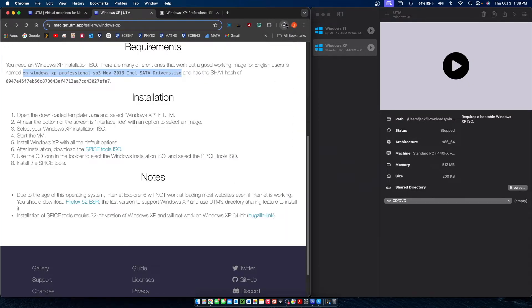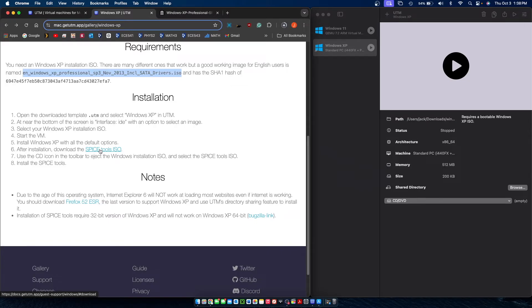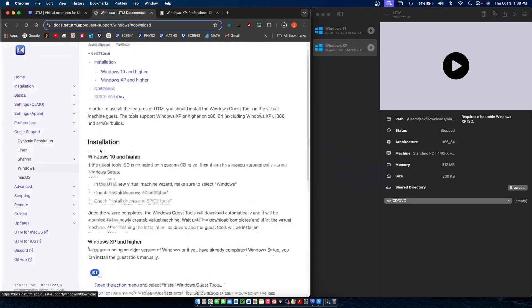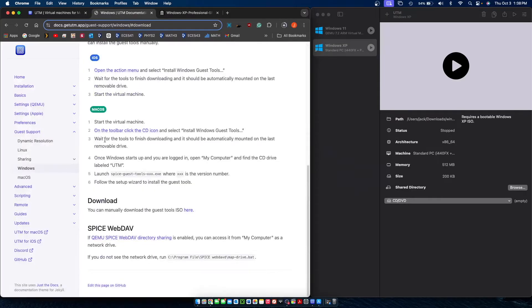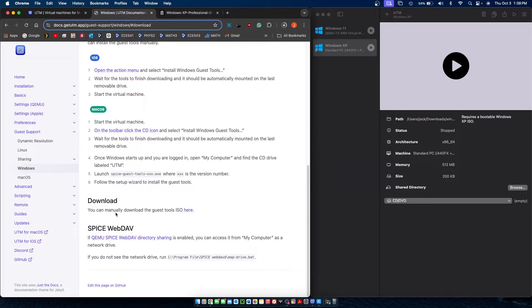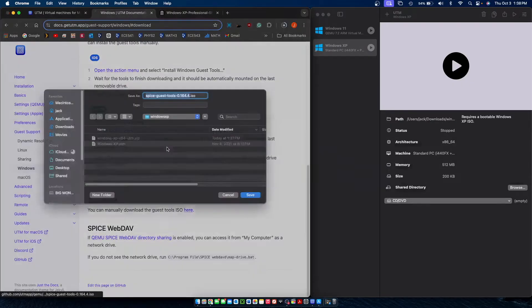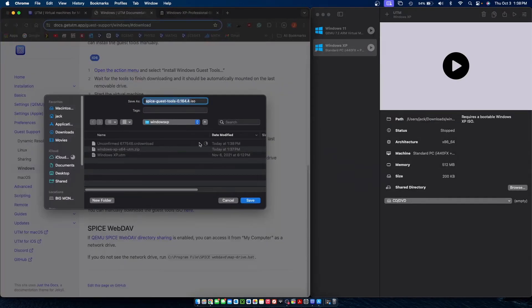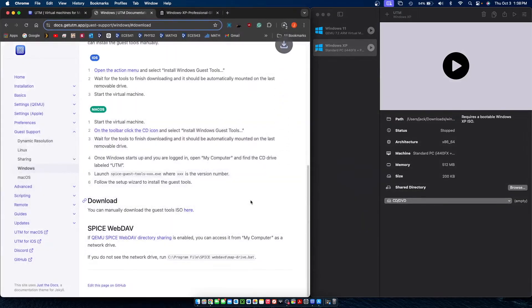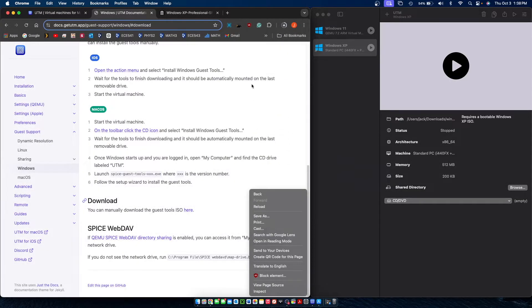While that ISO file is downloading we're also going to need to download the Spice guest tools manually which I will have as the third link in the description. Windows XP doesn't download it automatically like Windows 11 so you're going to want to download it manually from this link here and save it to a Windows XP folder somewhere easy to access.